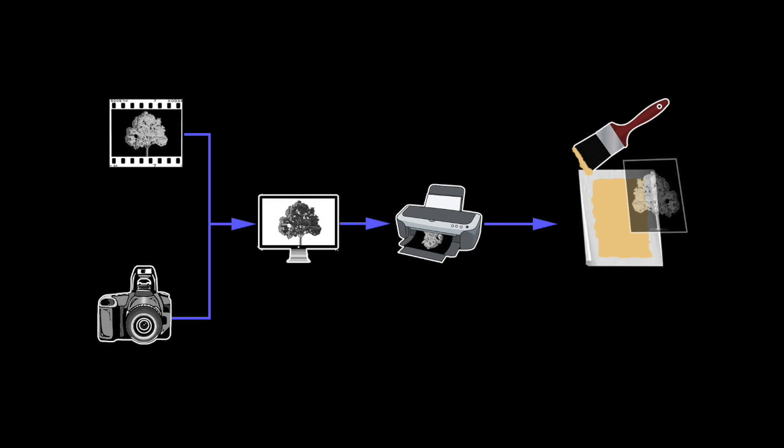I assume you have the materials to make an alternative print like a calotype, cyanotype, or van dyke brown print. Refer to my other videos if you need help getting started. I also assume you have some version of Photoshop.